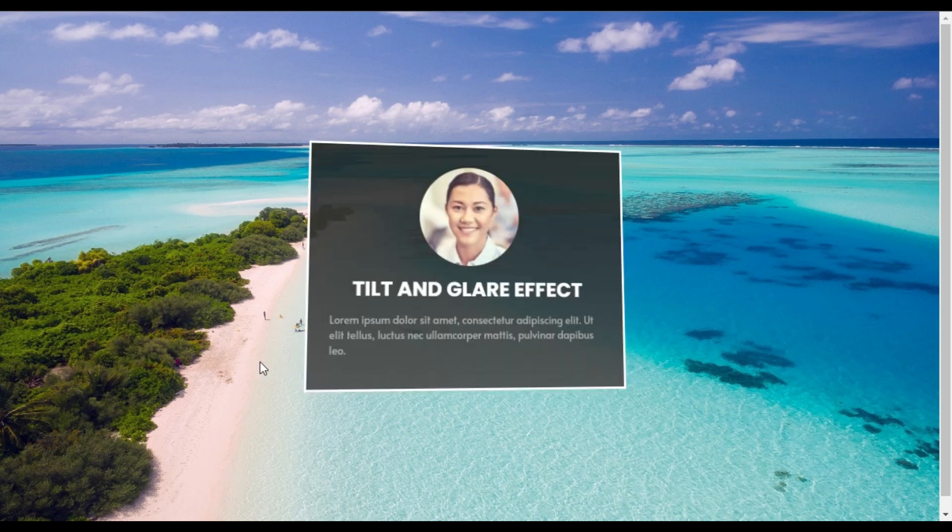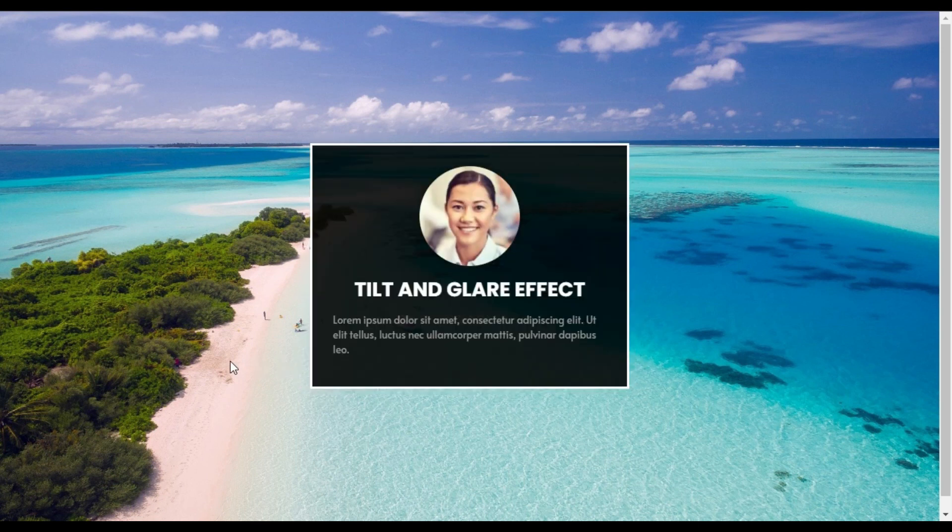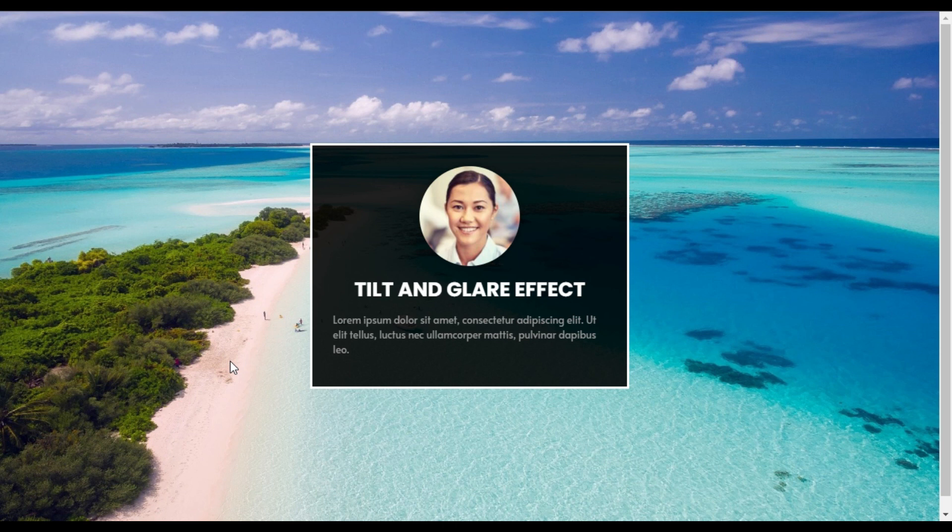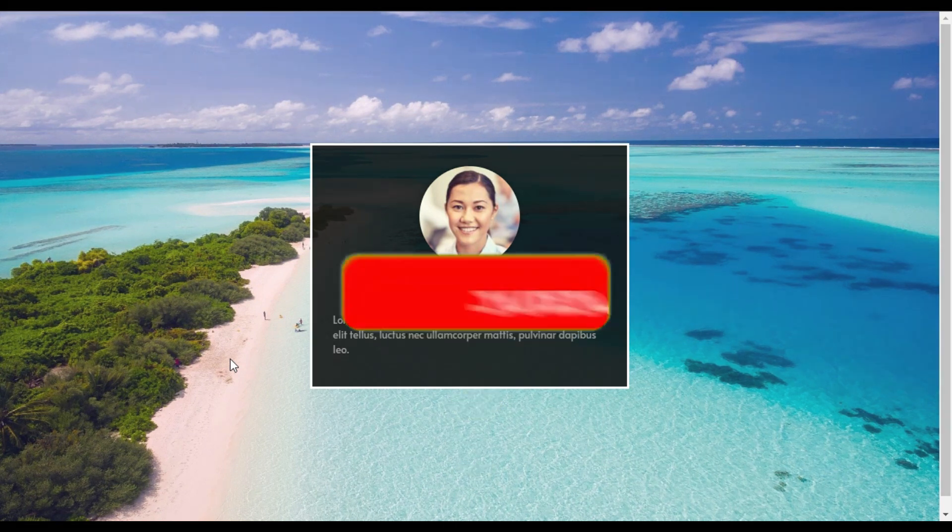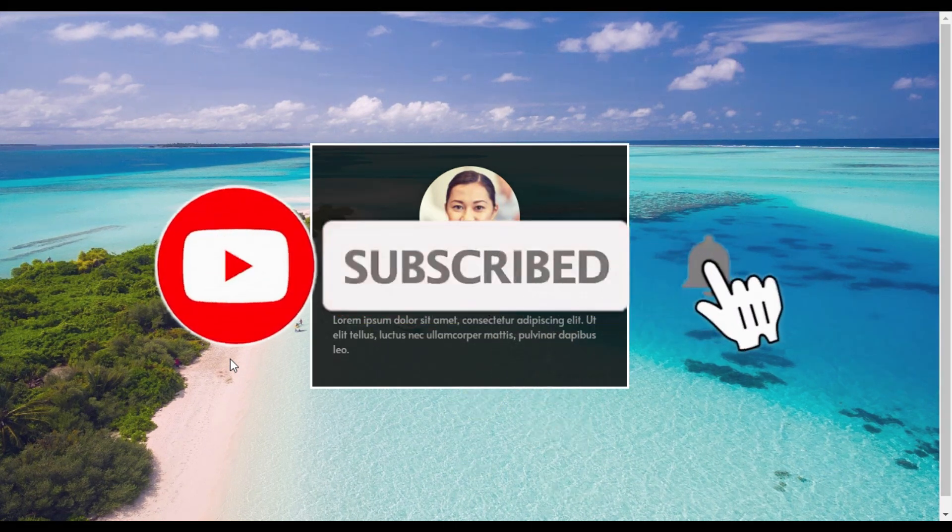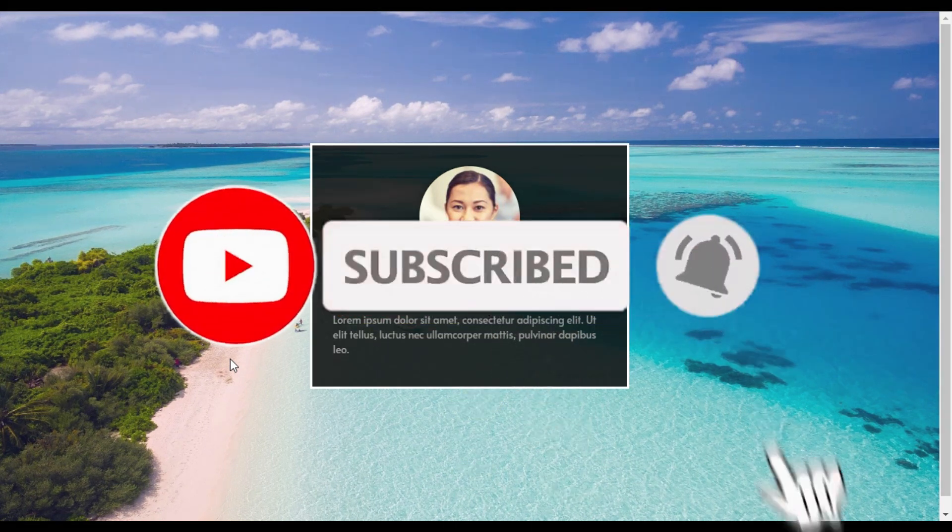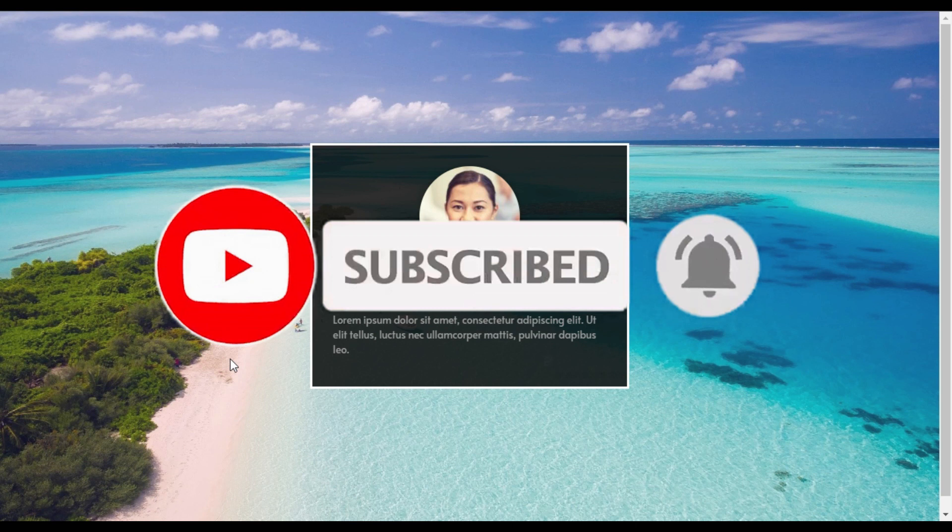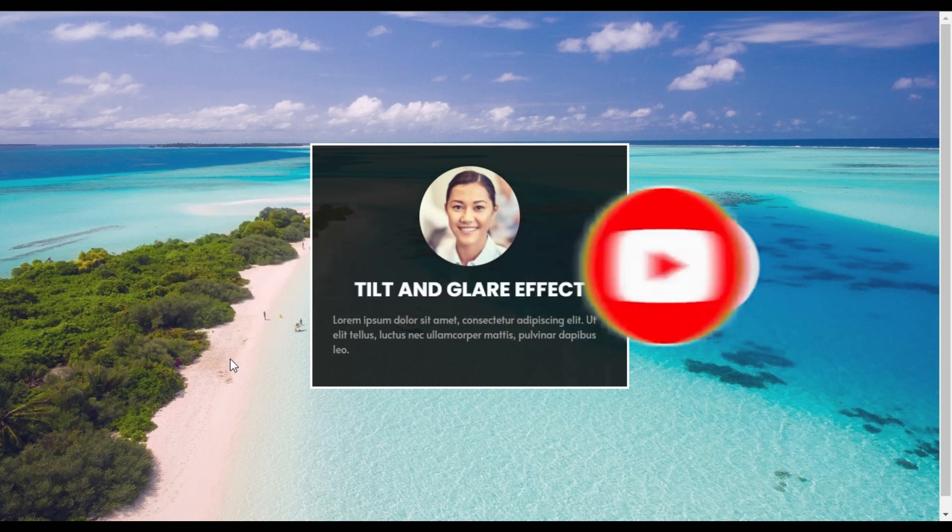That's how you can add 3D tilt and glare effect into your Elementor page. Did you learn something new in this tutorial? If so, please like this video and share with your friends. Don't forget to subscribe to our channel and also press the bell button to get notified when I upload new videos. Thanks for watching.